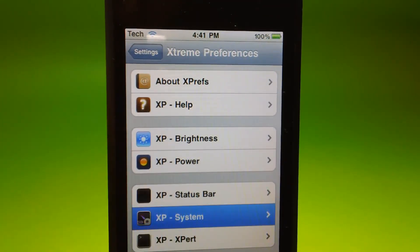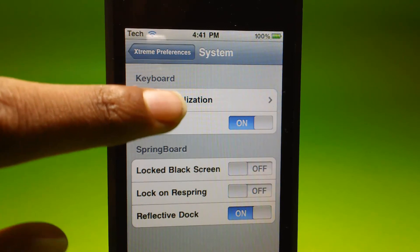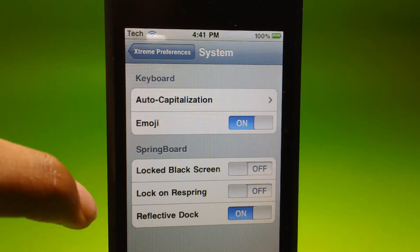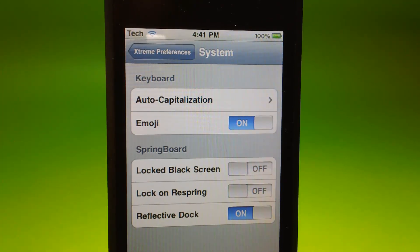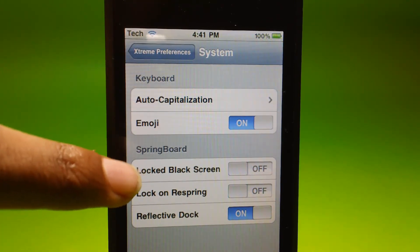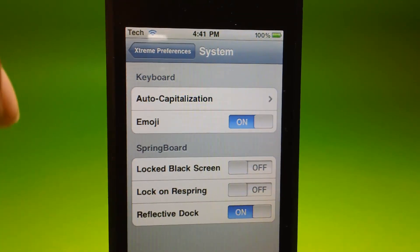We've got System, which includes Auto Capitalization, Emoji, Black Screen, and Lock on Respring.